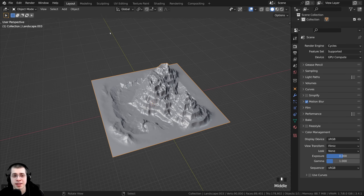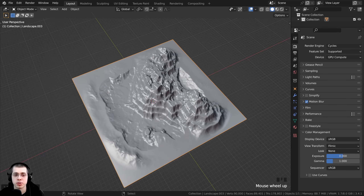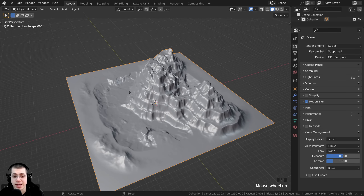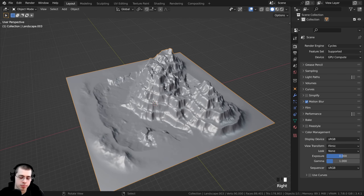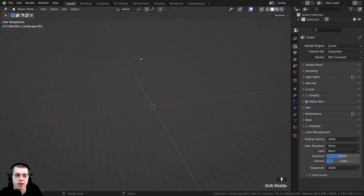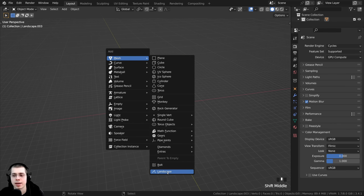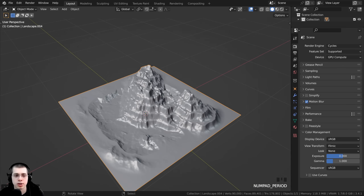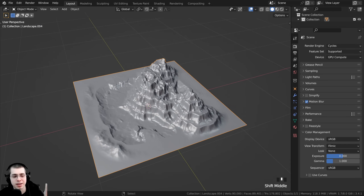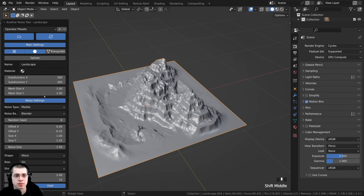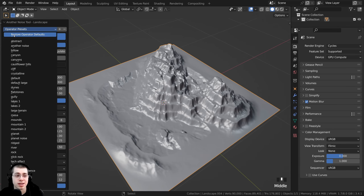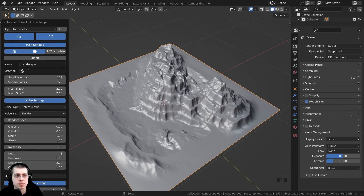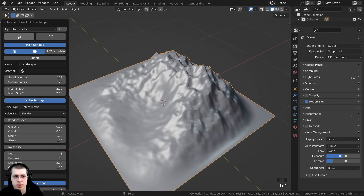Now I want to create another environment for the mountains in the background. With the landscape selected, I'll press H to hide it from view — it's still in the scene and I can press Alt+H to get it back, but I'll hide it to get it out of the way. I'll press Shift+A, go to Mesh, and add another landscape, then press the period on the numpad to zoom into it. In the settings, I'll click the operator presets and click Restore Operator Defaults to reset to default settings.